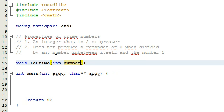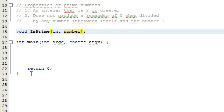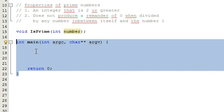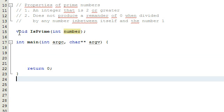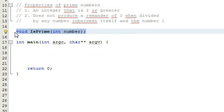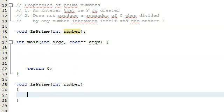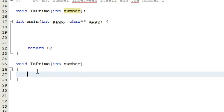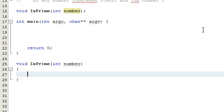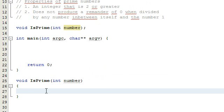We're going to determine primality based on the two conditions mentioned earlier. Below our main program we're going to define this function. We'll copy the prototype, paste it below, remove the semicolon, and add opening and closing curly braces. All the logic to determine whether the number we're passing in is prime will be inside these curly braces. Let's check the first condition - we need an integer that is two or greater, so we'll write an if statement: if our number is less than two.